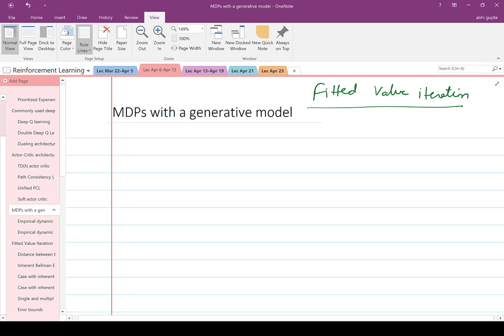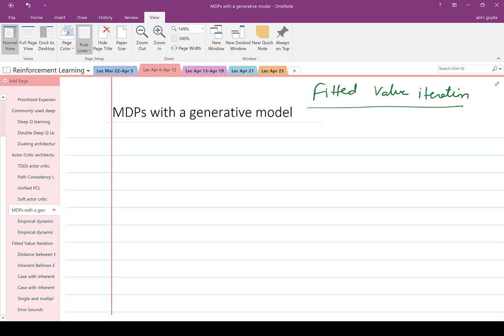The idea is exactly similar to what we have been talking about, but different communities and different authors have given different names to similar concepts. This is just called Fitted Value Iteration, which earlier we were using a Deep Neural Network to store it, and it was called Deep Reinforcement Learning. The ideas are pretty similar nonetheless.